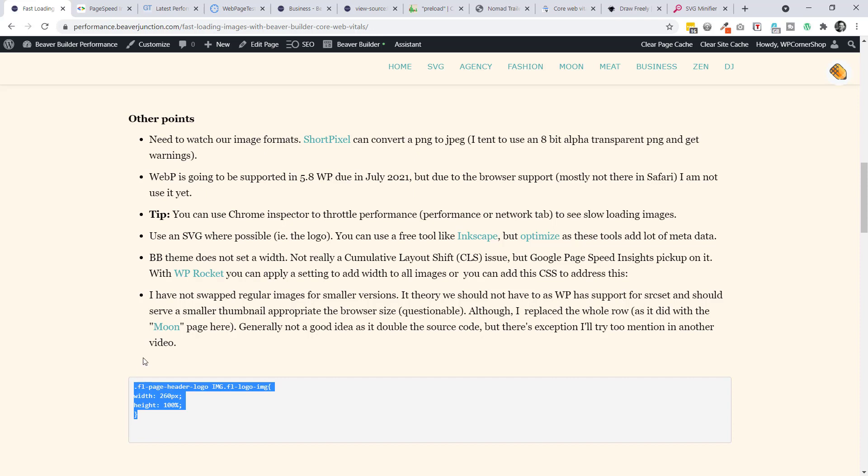Or you might just want to look out for that on any of your themes. However, if you're using some of the premium caching plugins, I'm using WP Rocket. It does have a setting where you can make it apply specific widths to all of your images across your site. So that will take care of that.